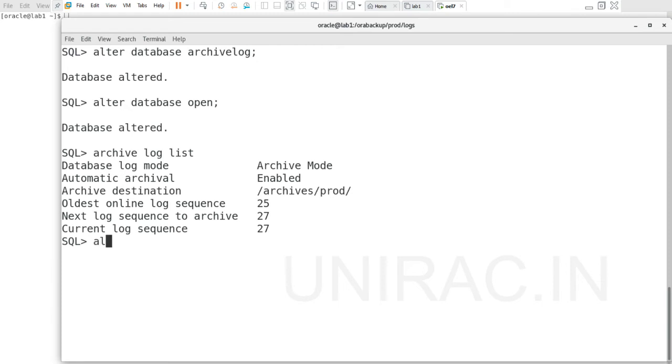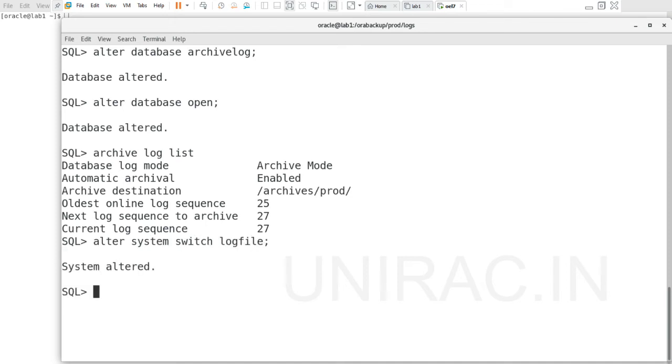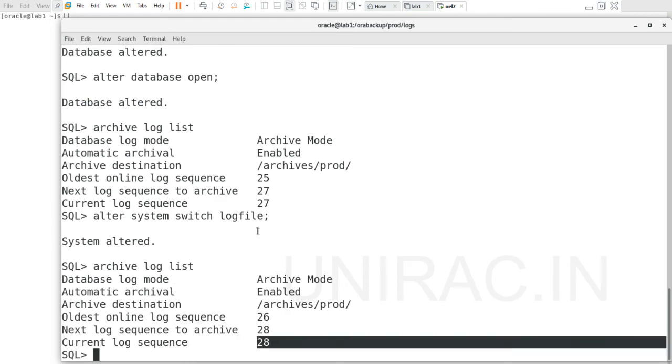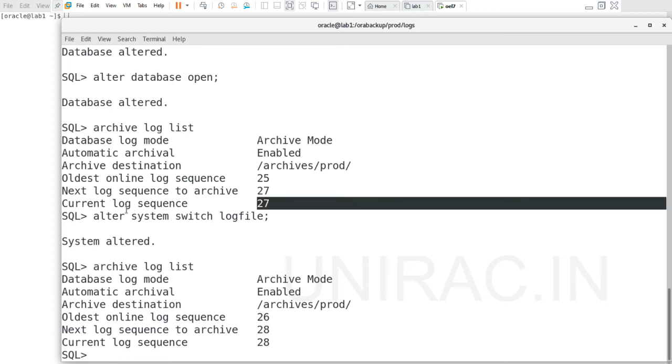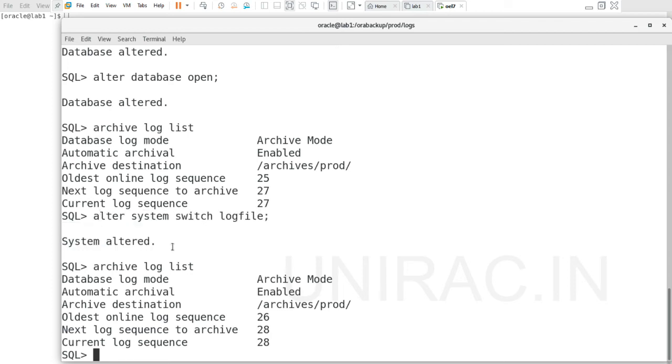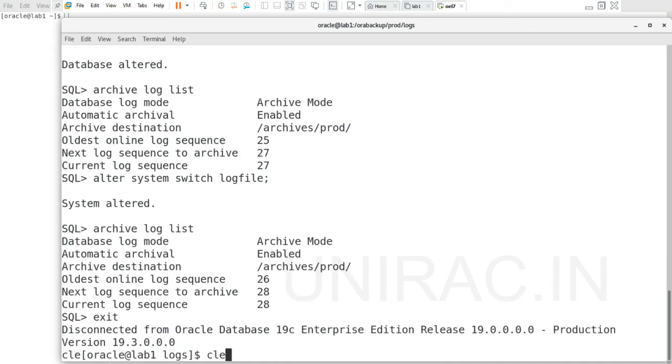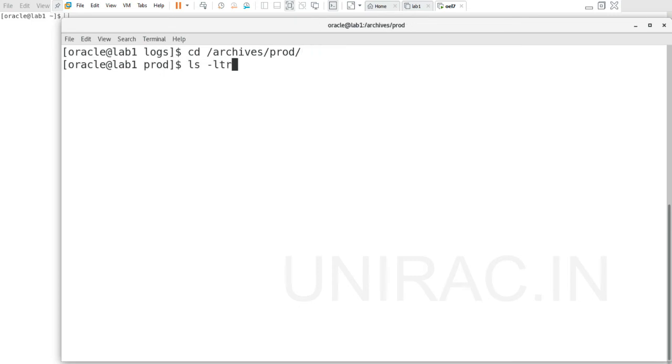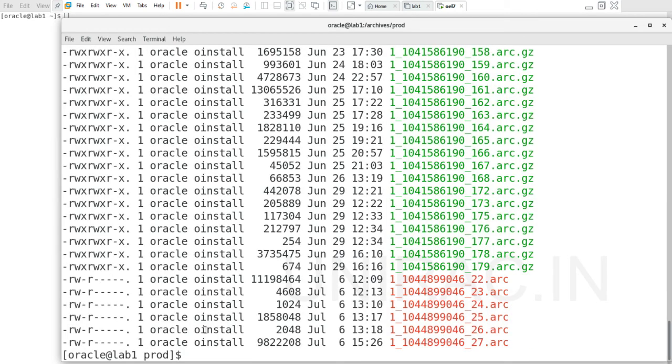Verify using archive log list if it's enabled or not - it's found to be enabled. We can also verify using alter system switch log file has been generated. Verify archive log list - the current log sequence number is 28 and before it was 27, the switch was successful. We can also verify from the archivelog/prod folder. In this we can verify the current archive log after the switch.